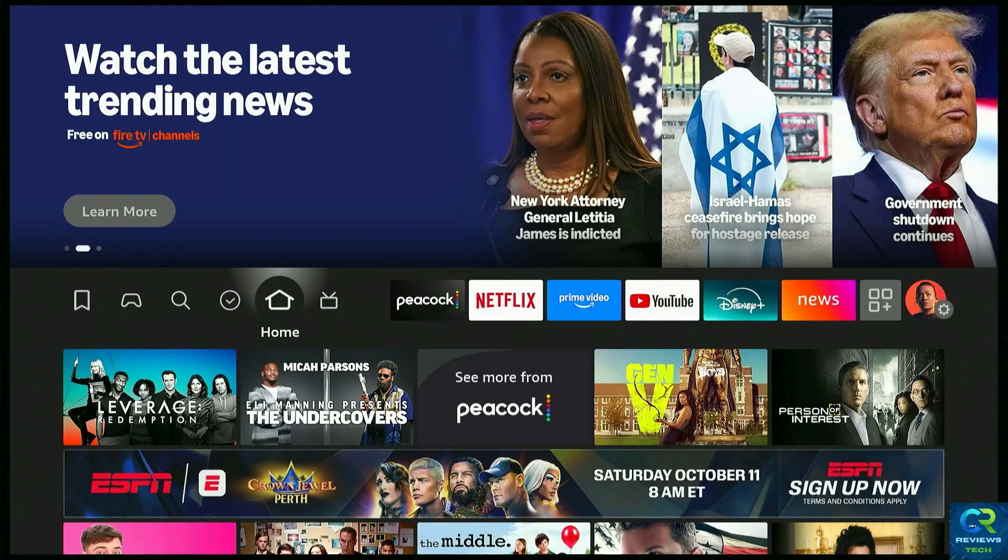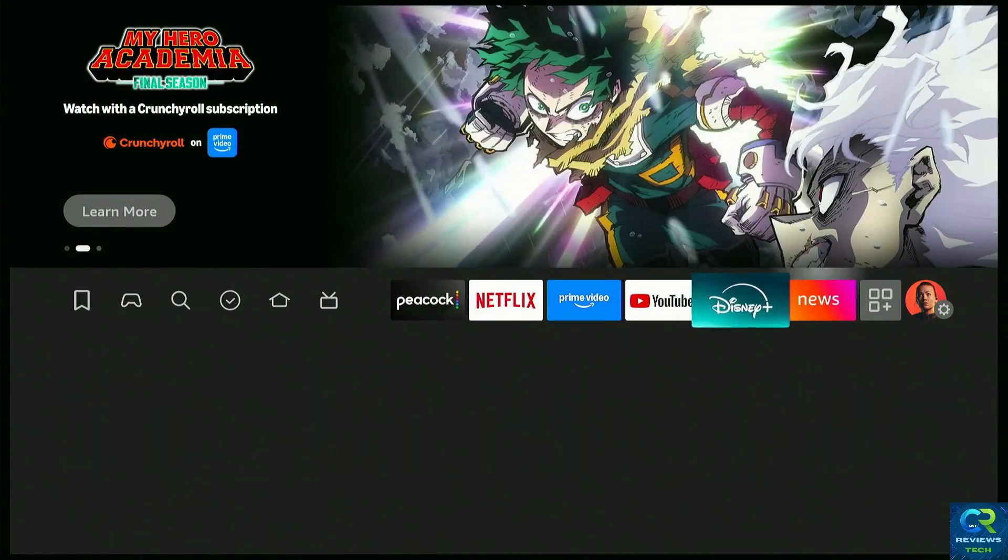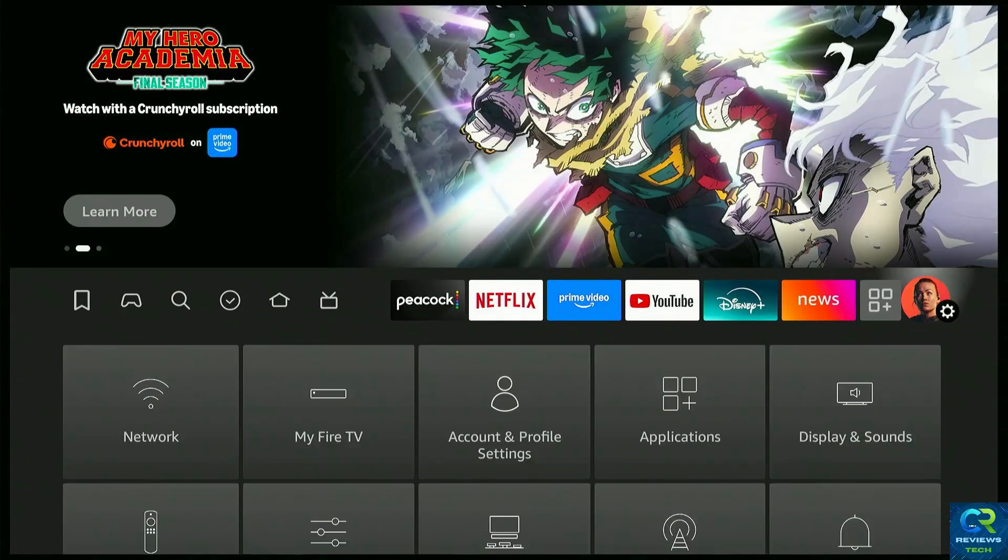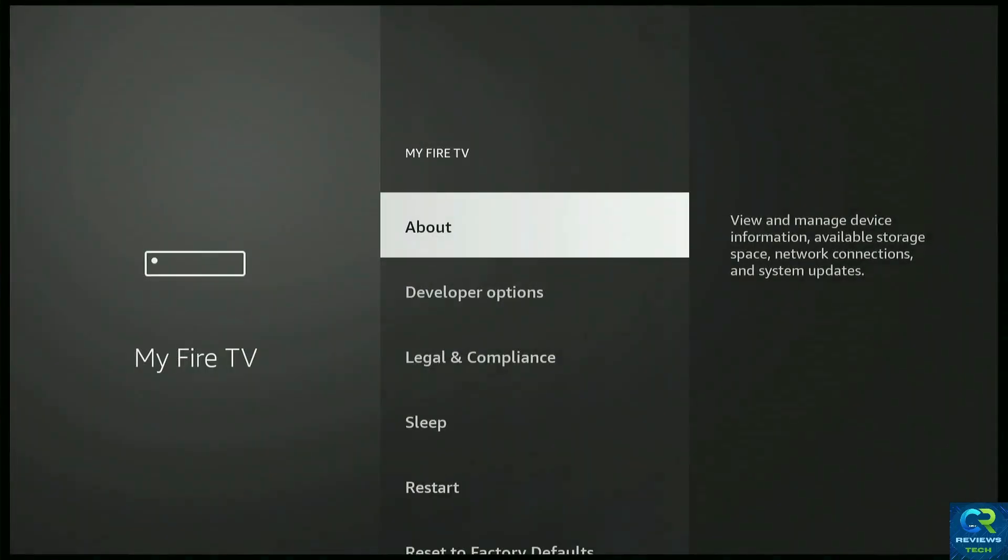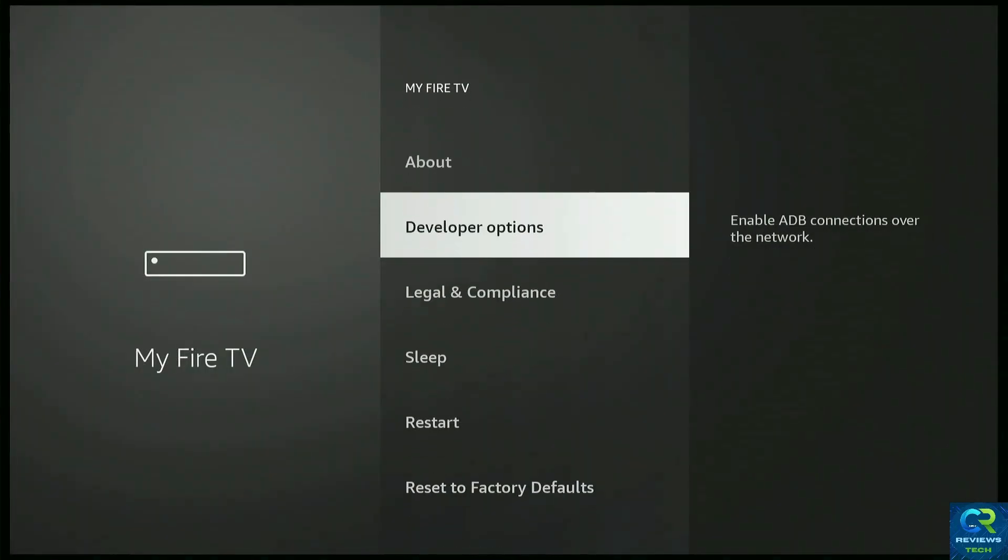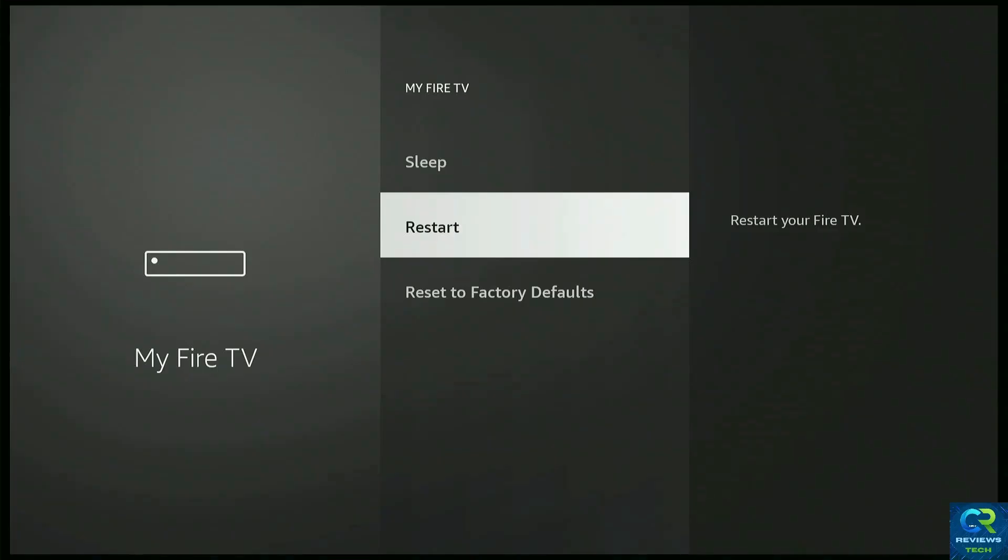First things first, let's restart your Fire Stick. Go all the way to the right, choose the gear, choose My Fire TV and then go to Restart. Go ahead and restart, it's gonna take a couple minutes. That's the first thing you do. You have no idea how many things we can fix by just doing that. It clears temporary files, refreshes the system and the memory. And that's the quickest way to fix lag or apps that keep freezing.